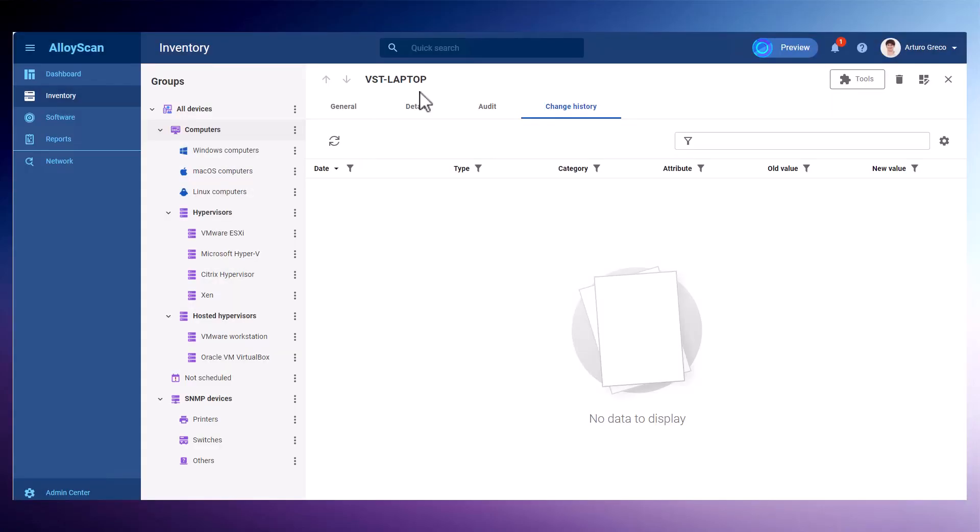By using the change history feature, you can automatically detect any changes in system configurations and track the installation or removal of software through periodic re-auditing of the computers.